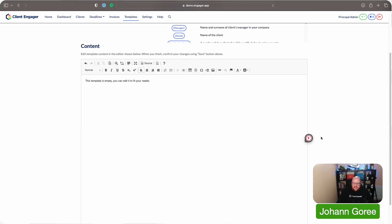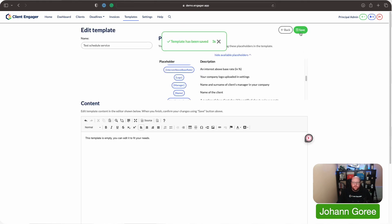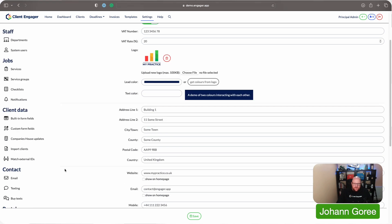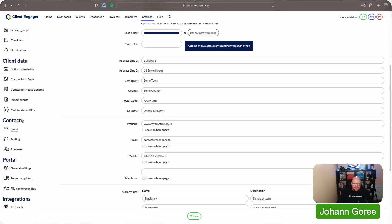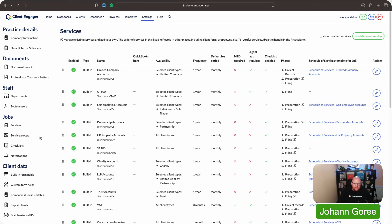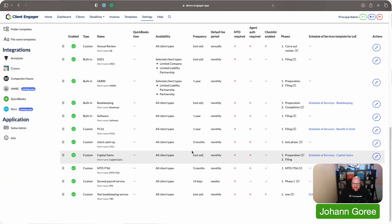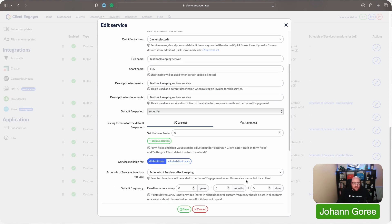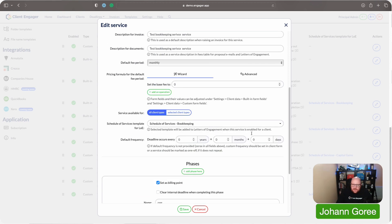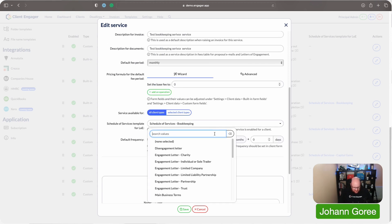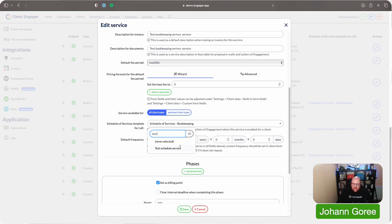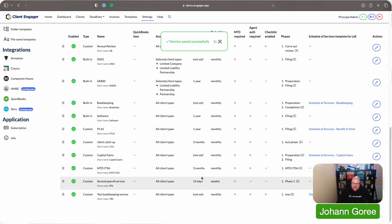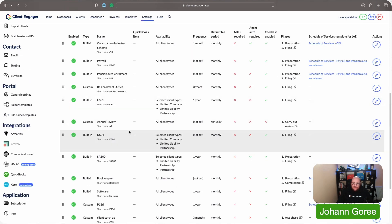I'm going to save this as it is for the sake of this test. So I can now go to my settings, go to services again, go down to my test service, click on that, go to schedule of services, search 'test', and there's our test schedule that we created earlier. I can save that, and that will then pull through into my letter of engagement.